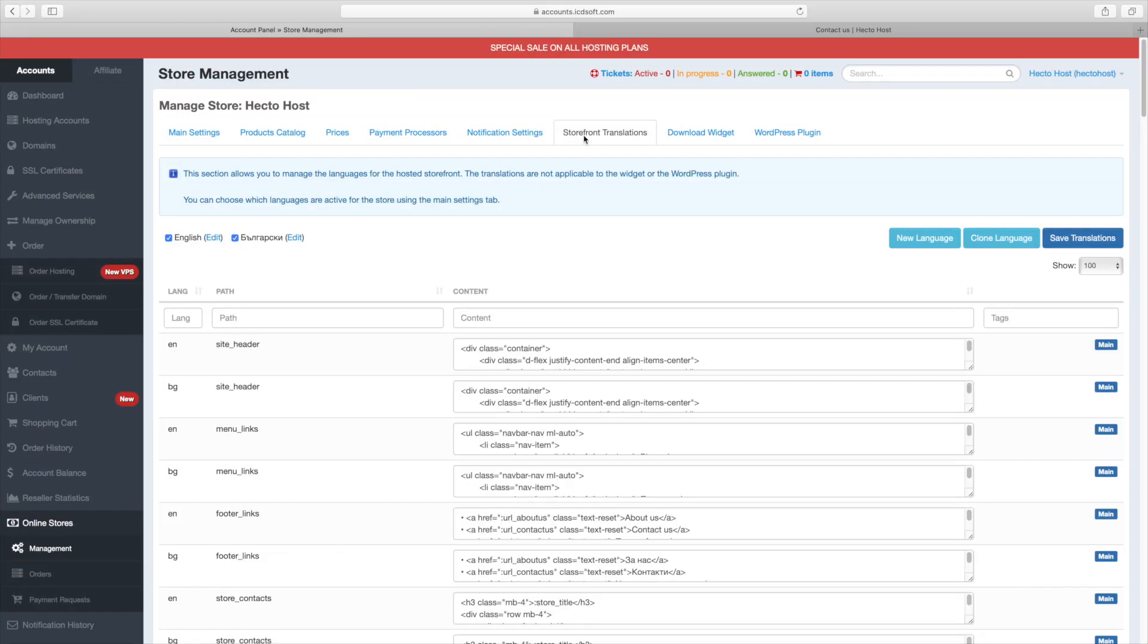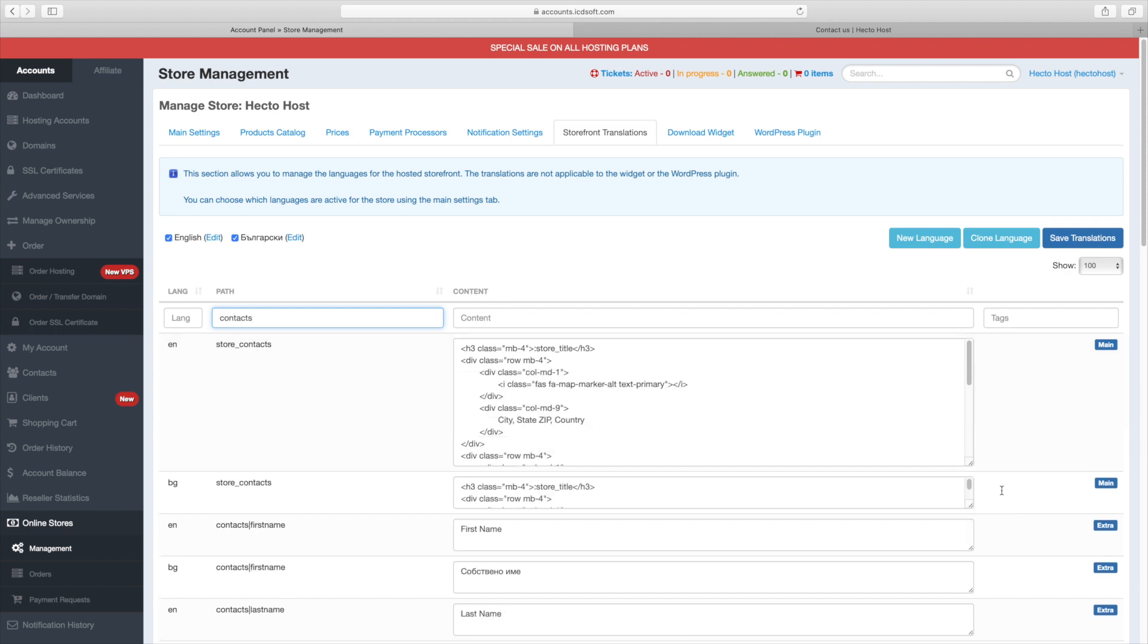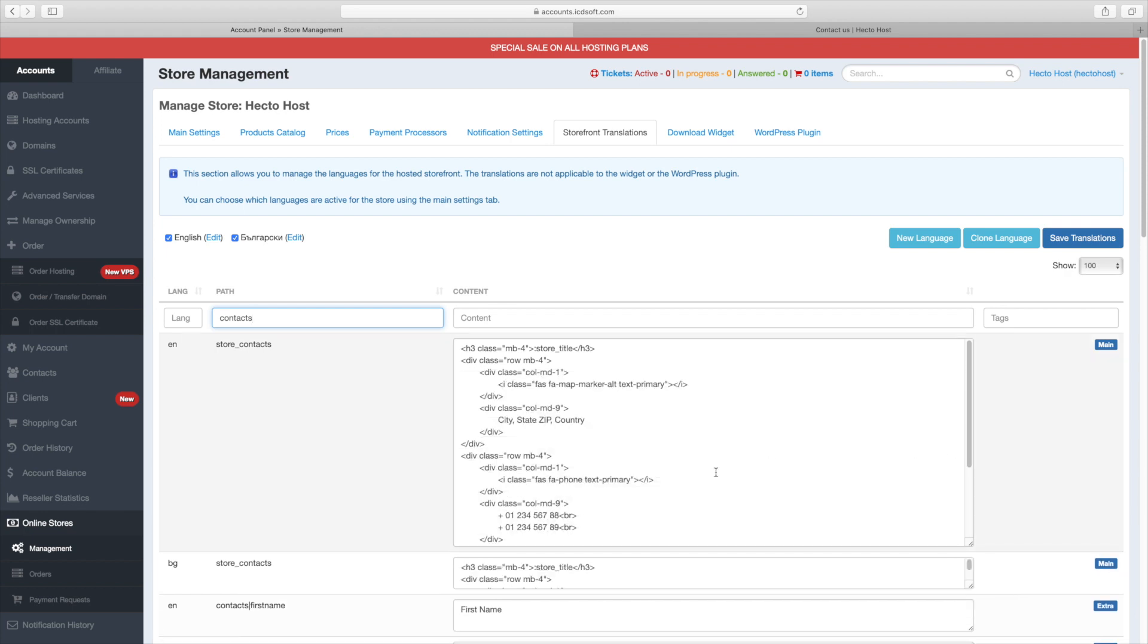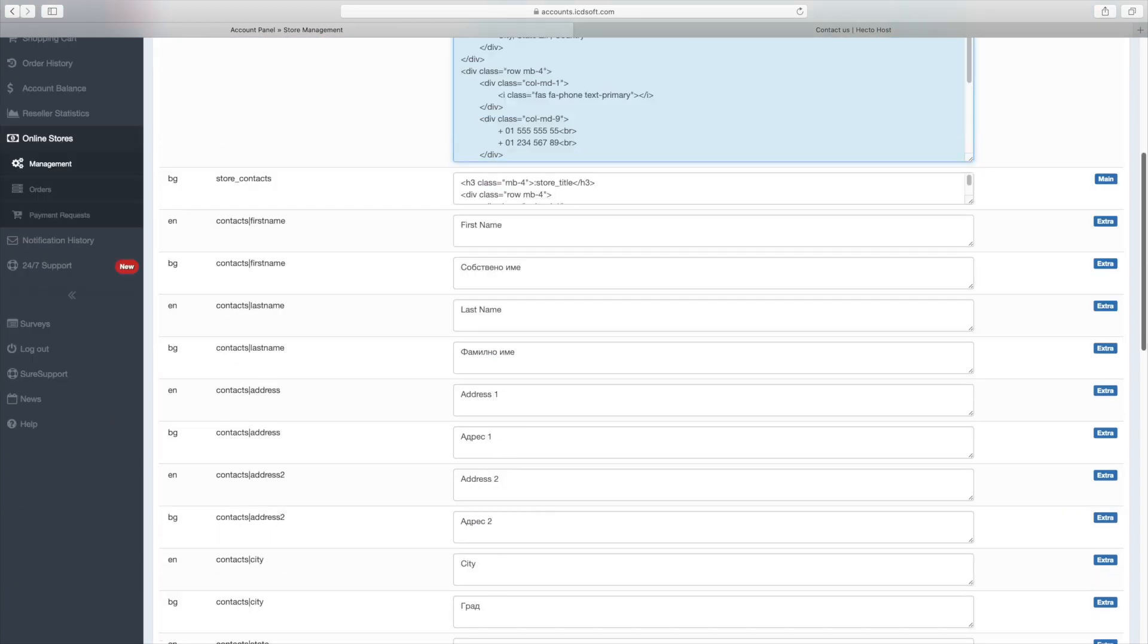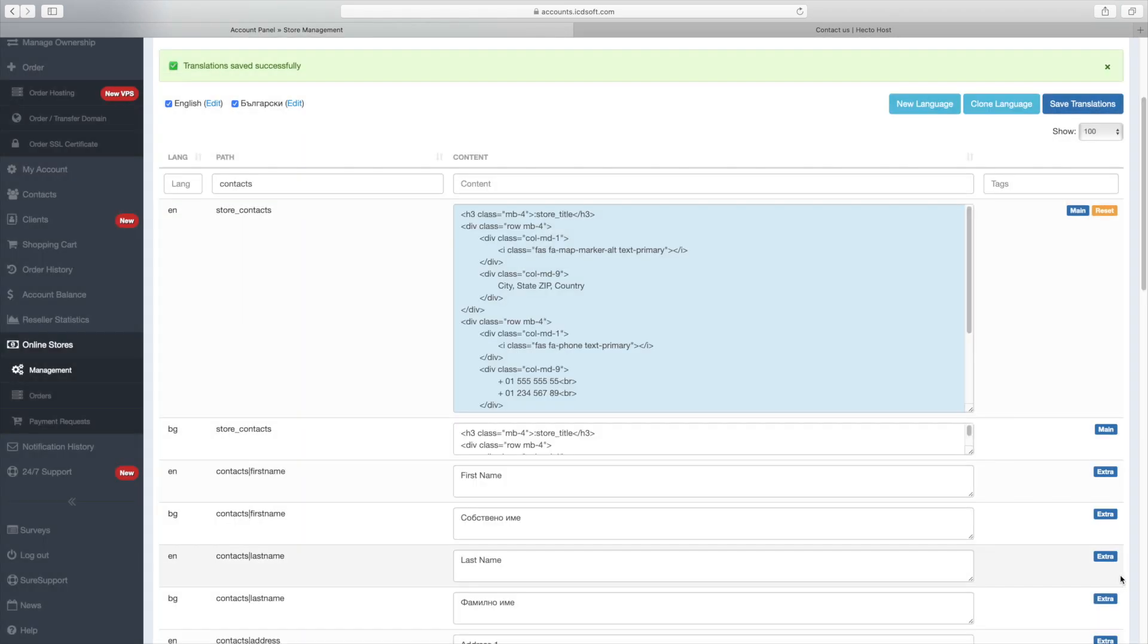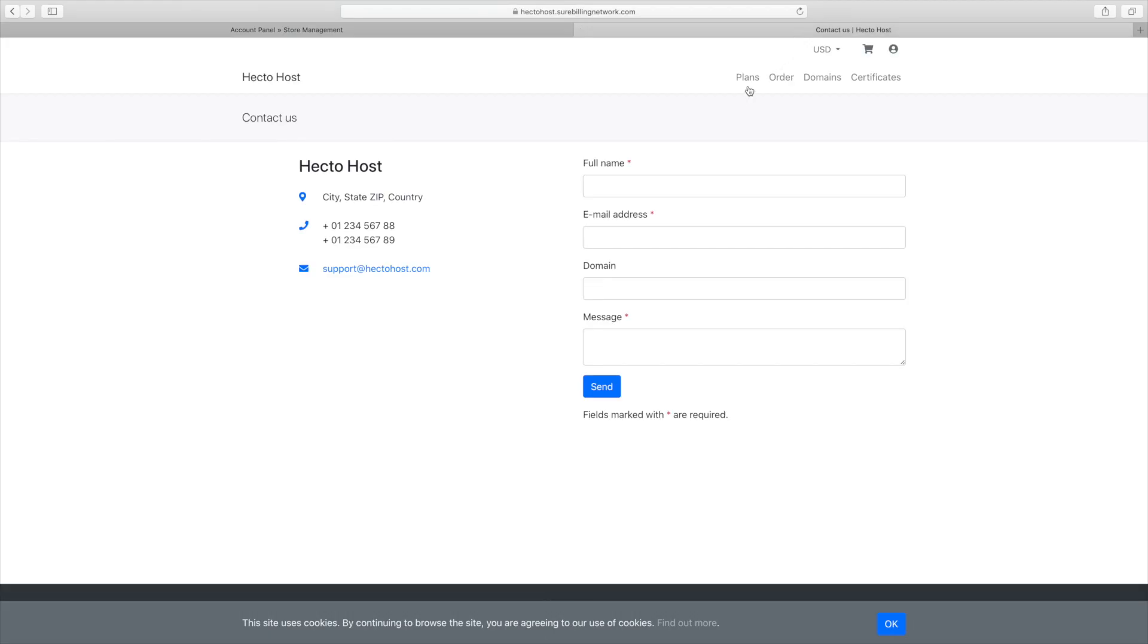The storefront translations is where you can manage the languages for the hosted storefront and also customize the text and layout of your store. For example, to update the contact us page, you would go to the store contacts path and edit the code for the desired language. Let's expand this field a little bit. Let's say you wish to change the phone number. Press the save translations button at the bottom. Now let's refresh the page and see the difference. There it is.